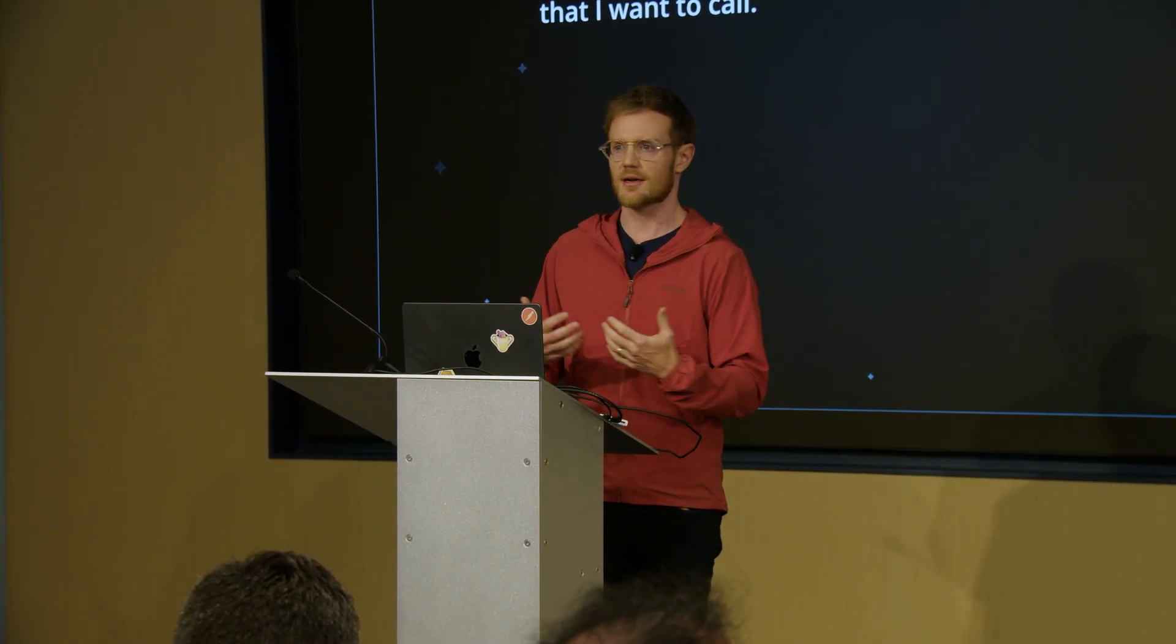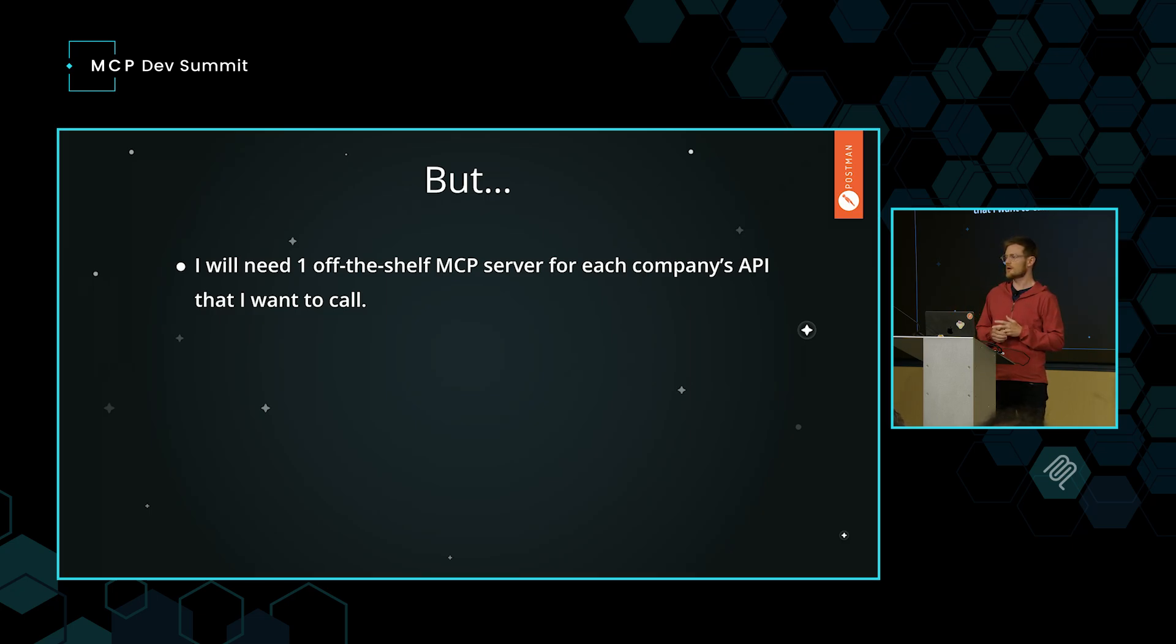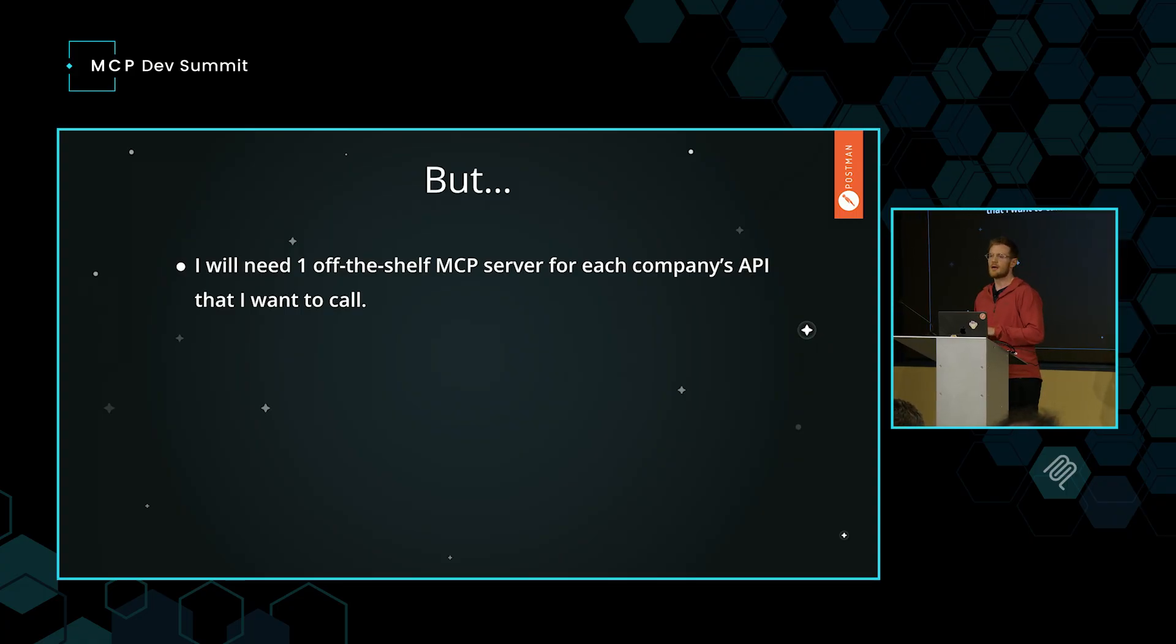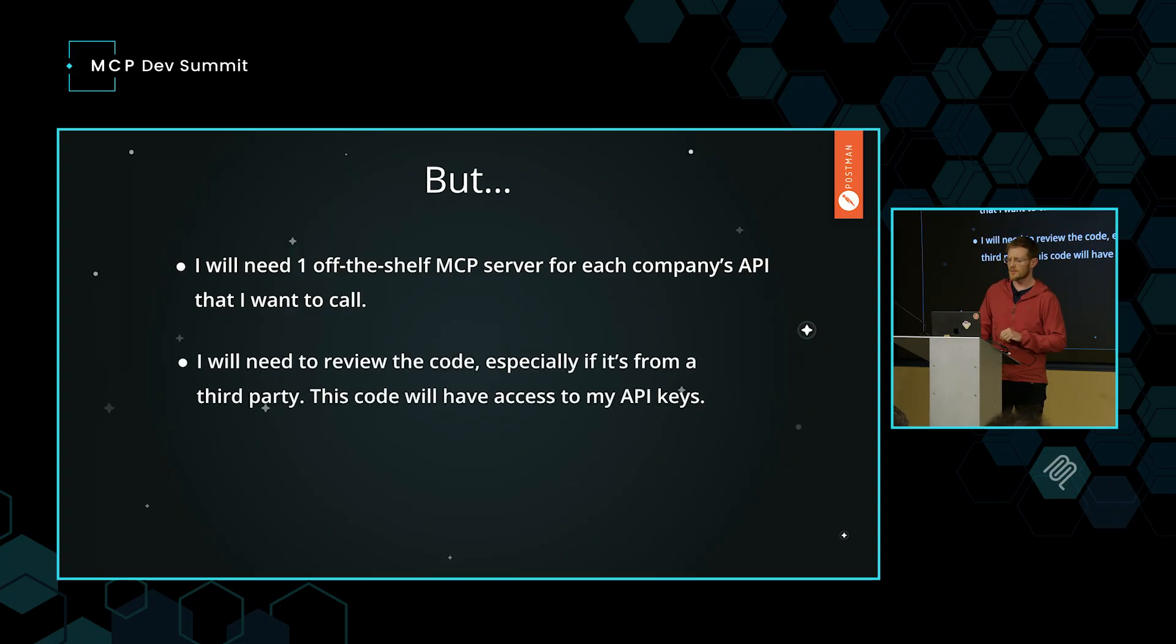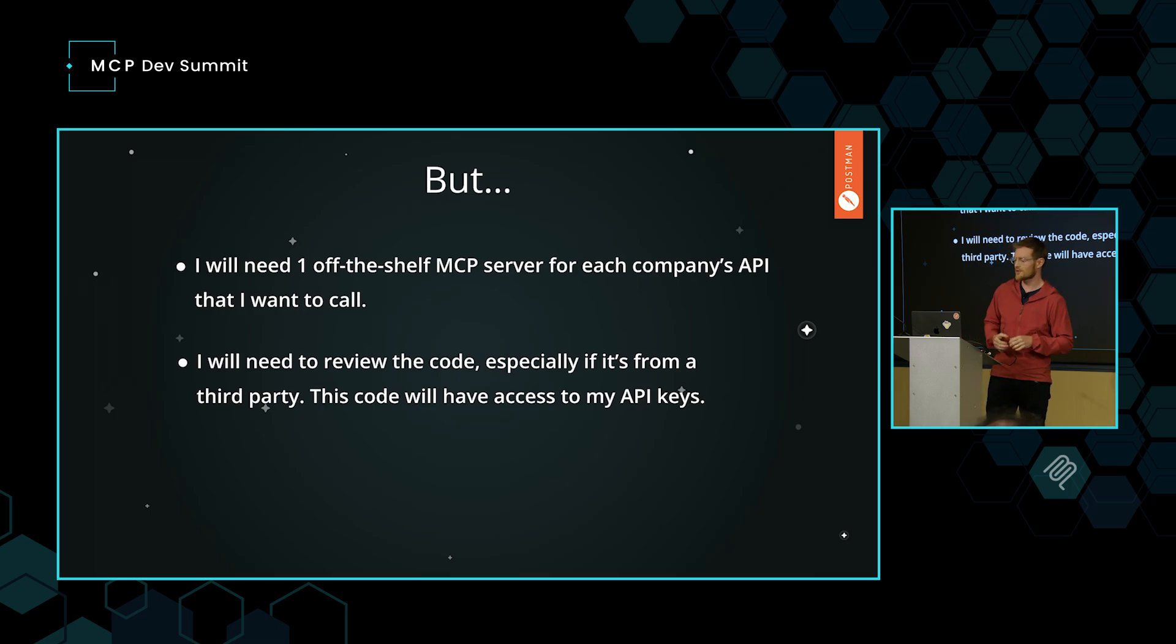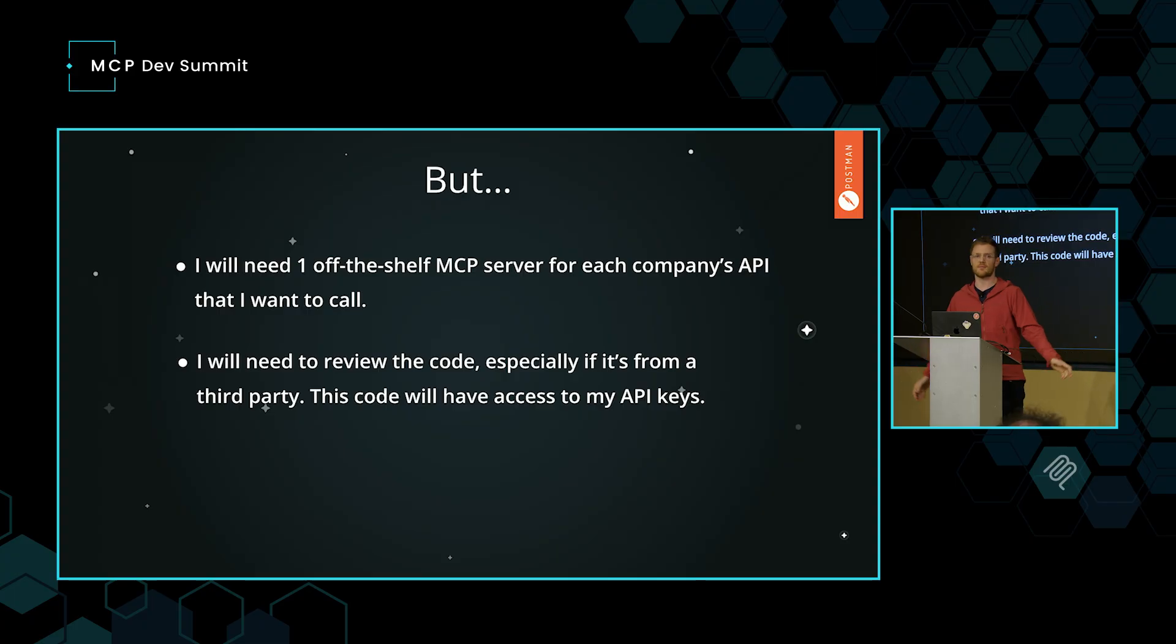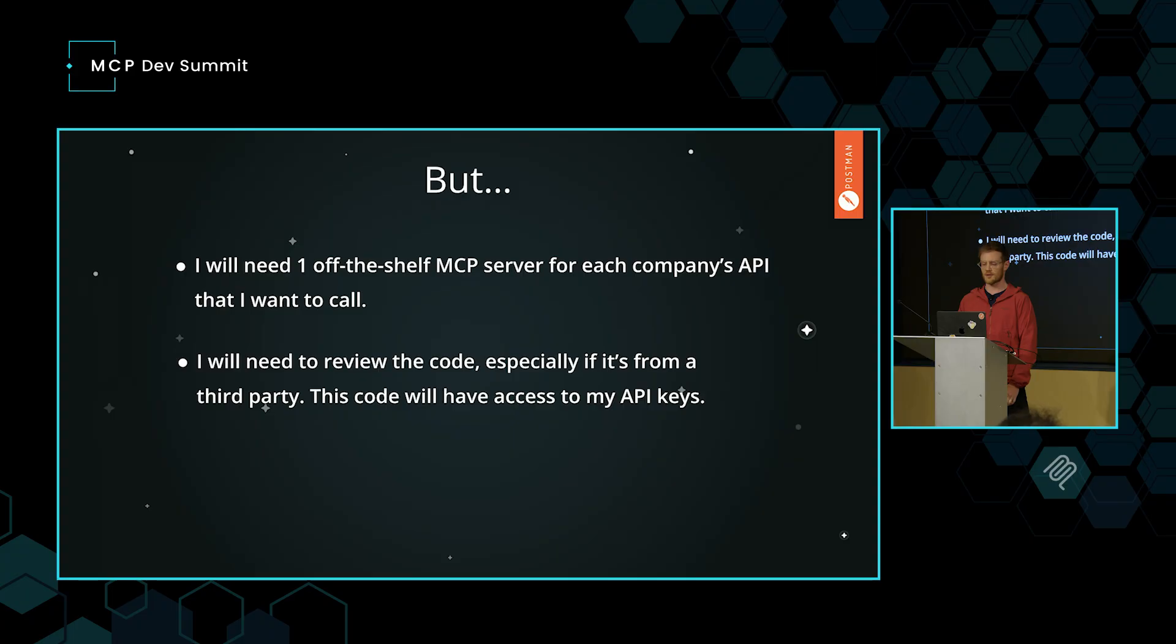For option one, getting off-the-shelf MCP servers, there are also a few cons or a few downsides. One is that I'm going to need one MCP server for each company's API that I want to call. Today, we're going to call a couple of APIs from CoinGecko, New York Times, NASA. If I'm getting off-the-shelf MCP servers, I'm going to need one for each one of those. The other one is that I would definitely need to review the code. Anytime I grab an MCP server off the internet and I start putting my API keys into the environment variables, little alarm bells go off in my head.